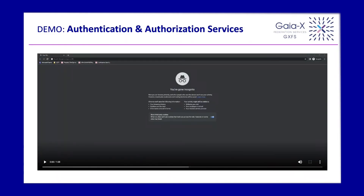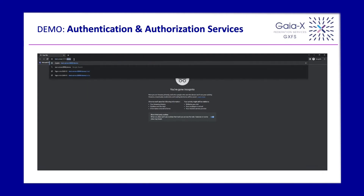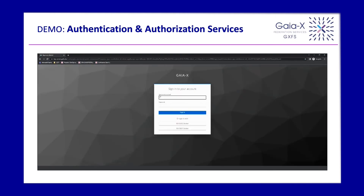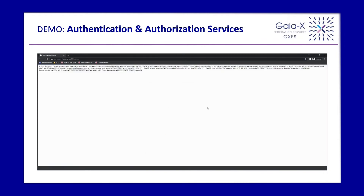In the demo, the user starts a demo web application and the application will request an authentication. There is a Keycloak instance which has integrated the IDP, showing a QR code. When you scan the QR code with your mobile device, you can present the credential, and then you are logged in on the web page. This is currently just a Hello World application.